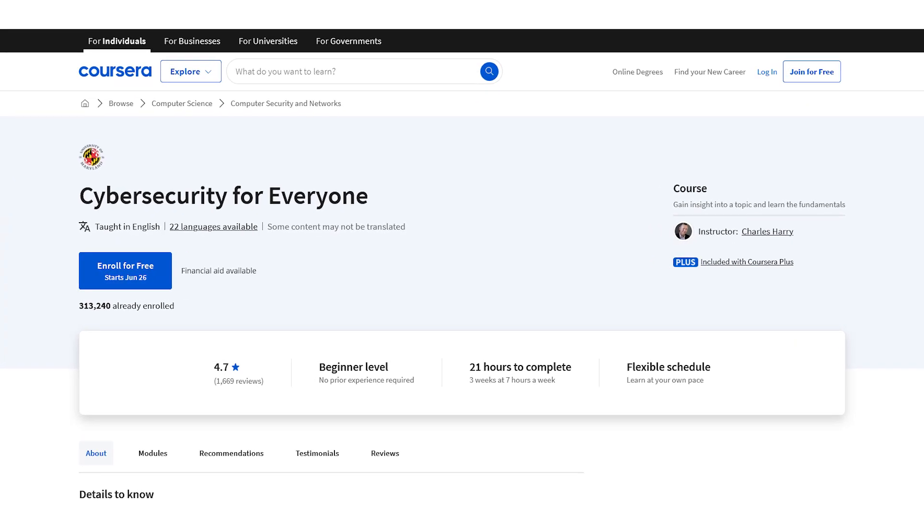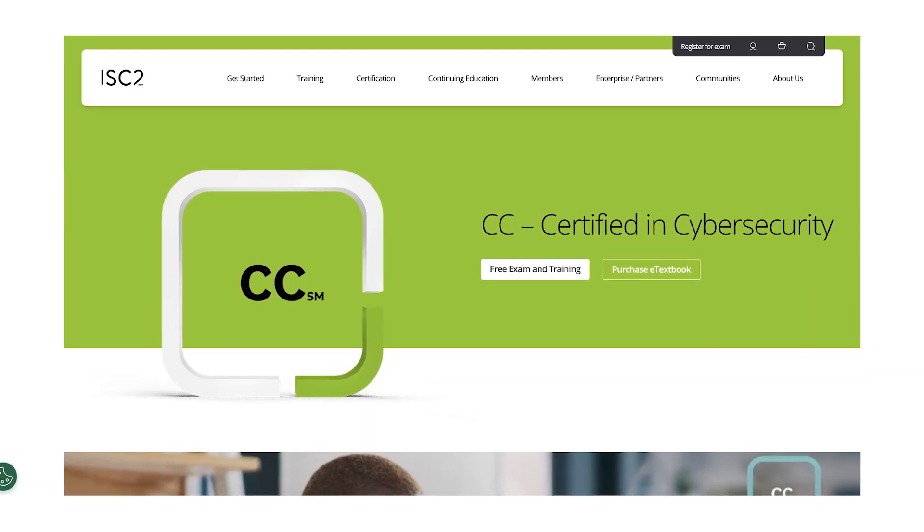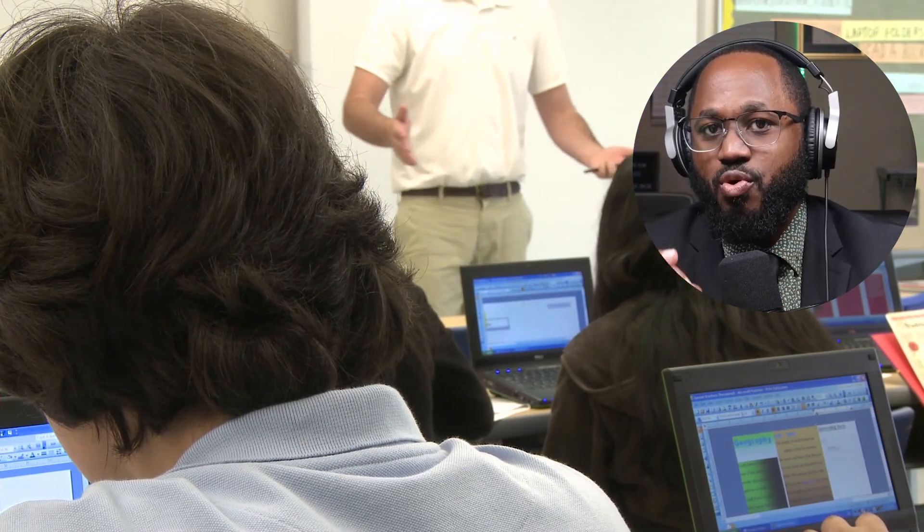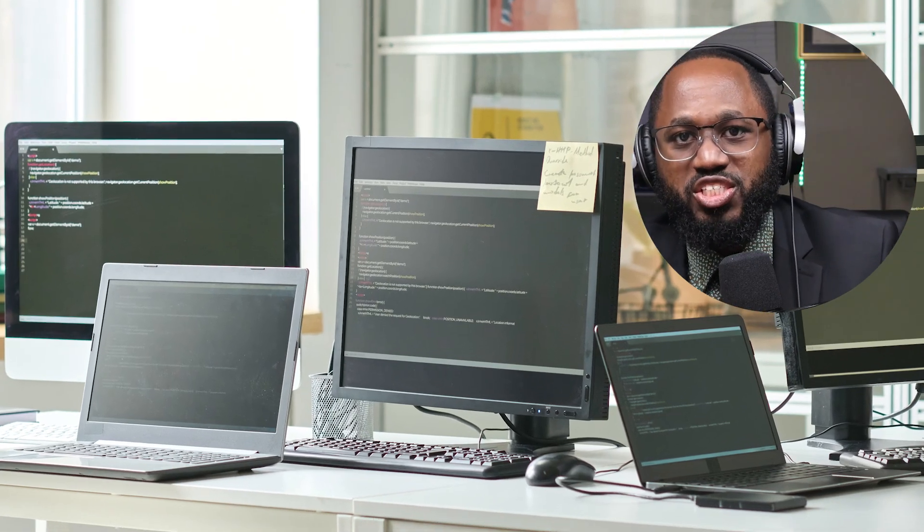Number six is Coursera's Introduction to Cybersecurity Fundamentals — a beginner-level course completable in one to four weeks. Number seven is the Fortinet Network Security Specialization — an intermediate-level program taking three to six months. Number eight is the University of Maryland's Cybersecurity for Everyone, covering cyber attacks, network security, and security strategies. Number nine is the ISC2 Certified in Cybersecurity Specialization, a beginner-level program covering incident management, risk management, and network security. Number ten is Python for Cybersecurity Specialization by Infosec — an intermediate-level program focusing on Python programming for cyber security applications.